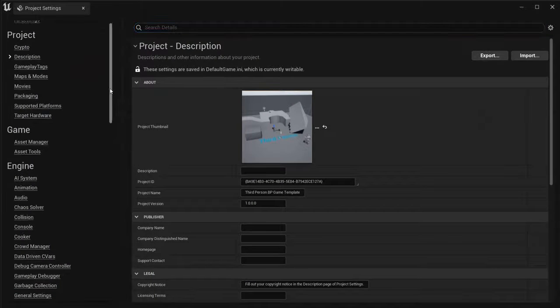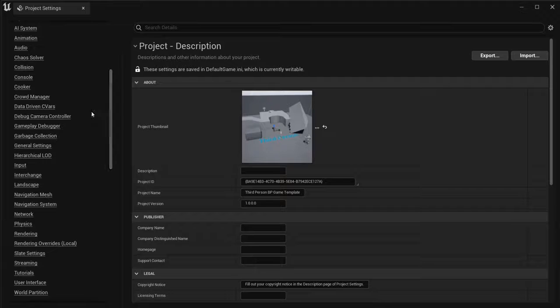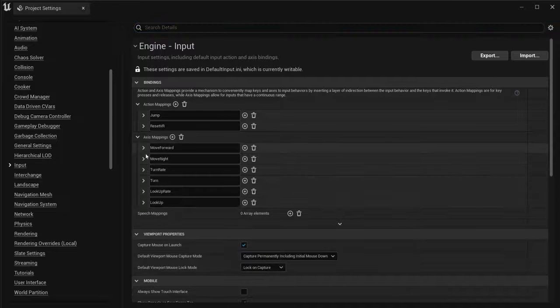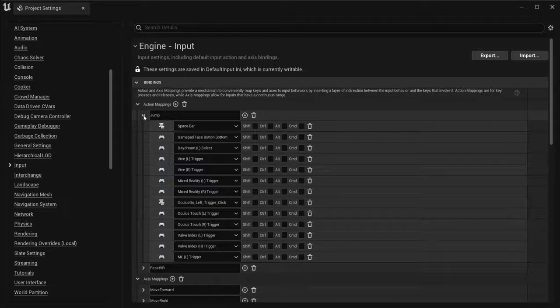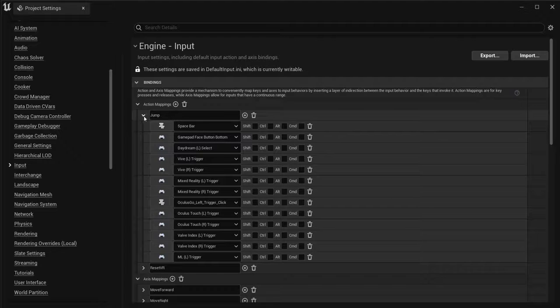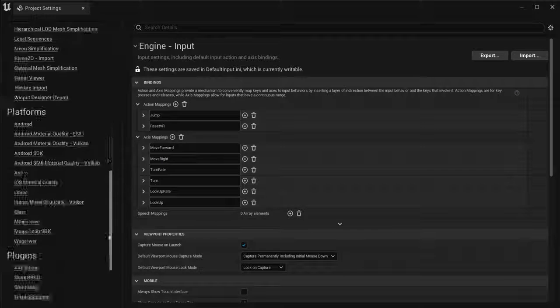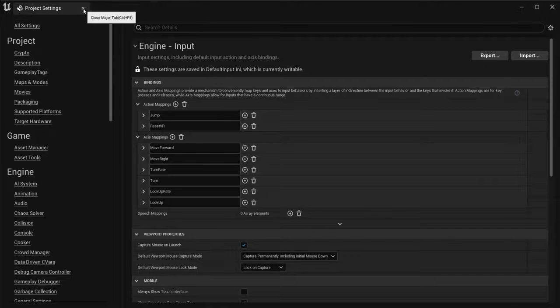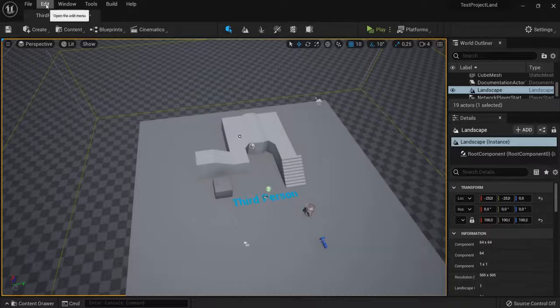For example, when you go to Engine Input, you can see all your input actions right here. And you can add to them, you can delete from this, and really see the settings of the current project you're working on right here.